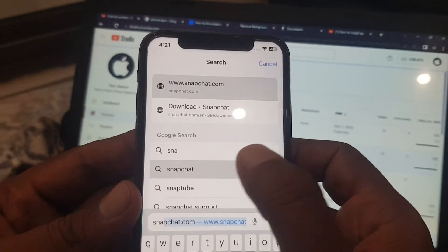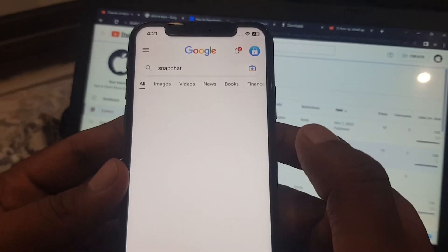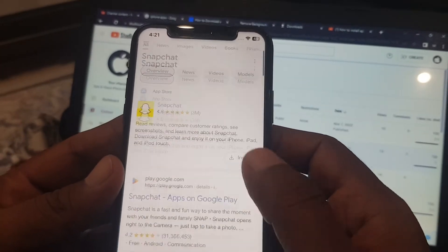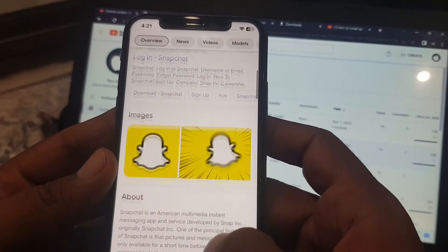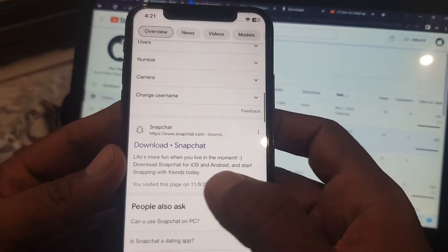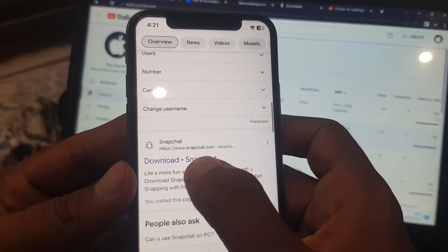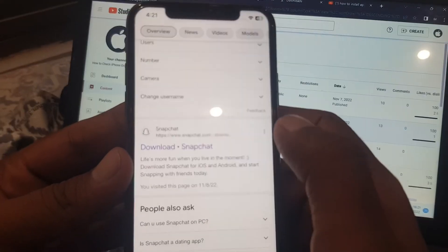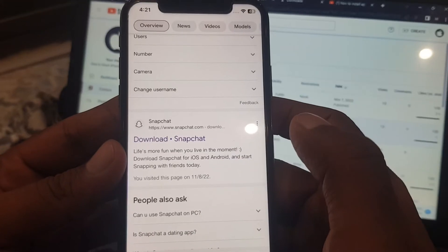So I'm simply installing Snapchat app. So yeah, download Snapchat.